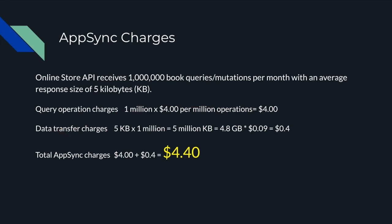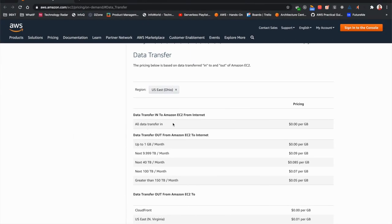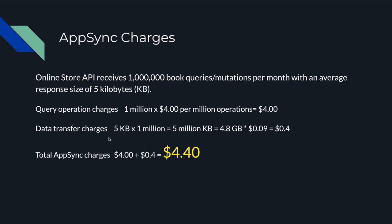Then we have data transfer charges. This is charged for data coming into AWS and going out of AWS, and there are several tiers. All data transfer coming from outside into AWS has no charge. When data goes out of AWS to the internet, there are tiers: up to 1 GB is $0, but from 1 GB up to 10 TB you are charged $0.09 per GB. Our calculation: 5 KB × 1 million requests = ~4.8 GB. At $0.09/GB, that equals $0.43. The total AppSync cost comes to approximately $4.43.